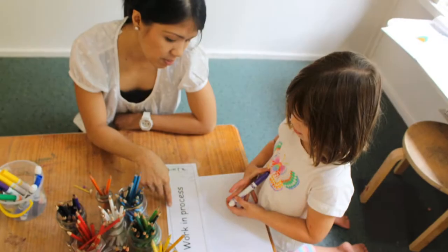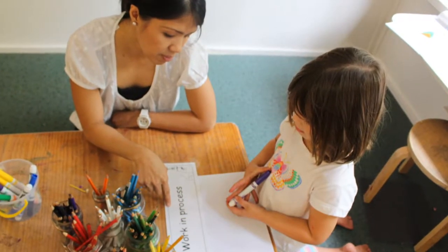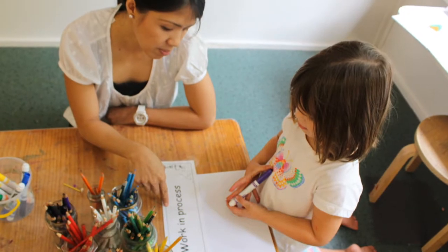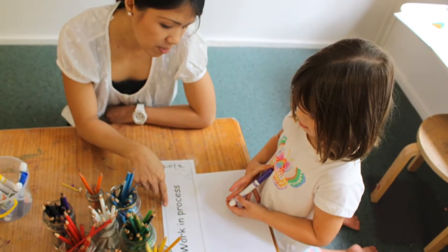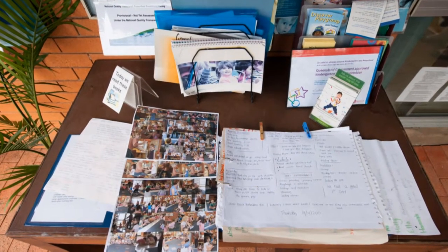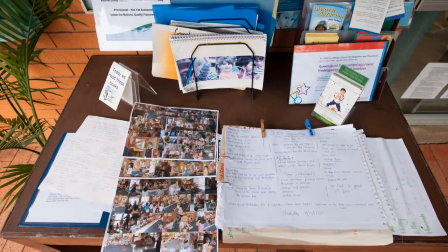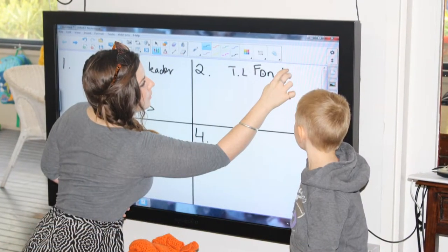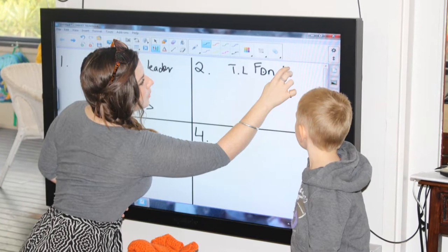Teachers monitor children's learning in kindergarten for three major reasons. The first is to monitor children's progress in relation to the learning outcomes identified in the curriculum. The second is to use the information from monitoring children's learning in order to plan for further learning and teaching in their curriculum program.